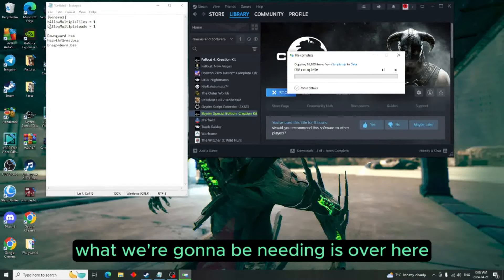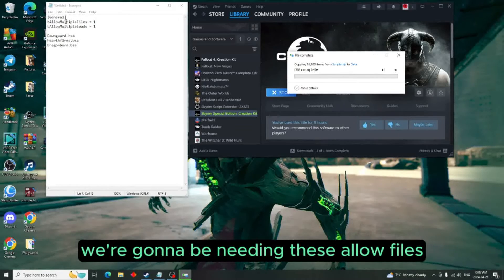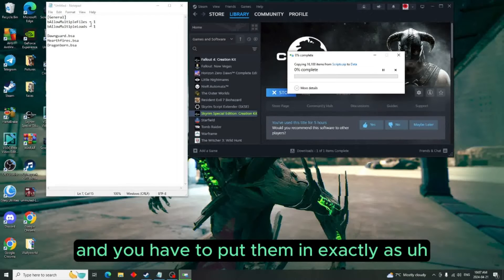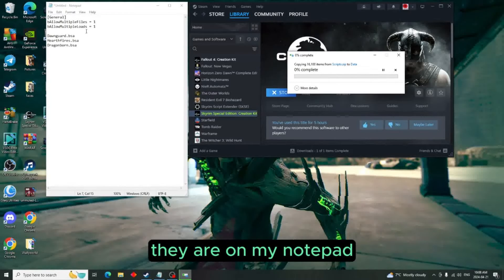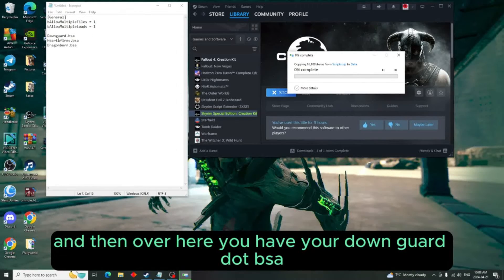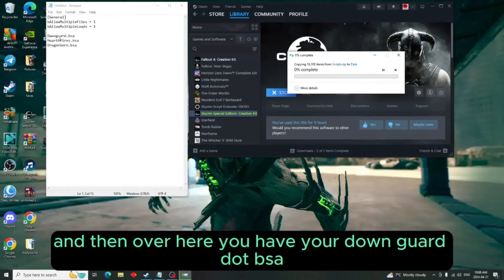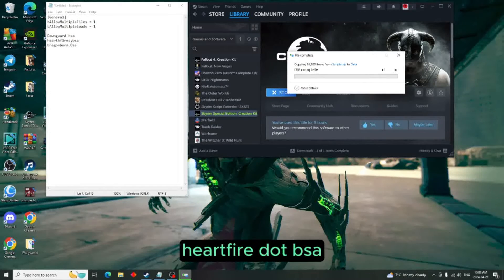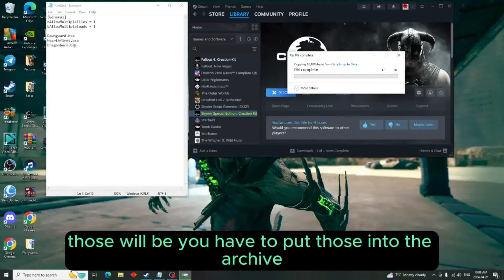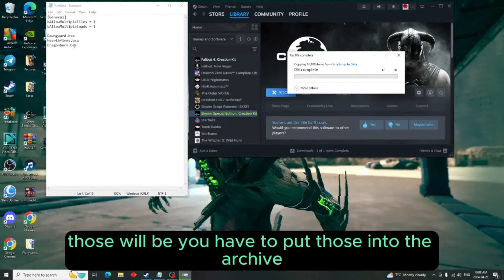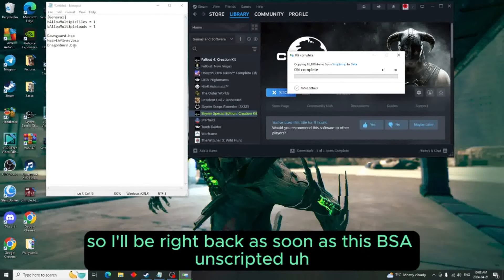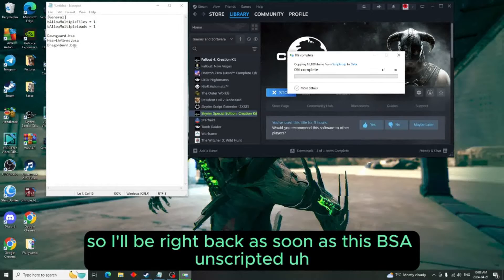Like I said, what we're going to be needing is over here - these allow files, and you have to put them in exactly as they are on my notepad. Then over here you have your Dawnguard.BSA, Hearthfire.BSA - you have to put those into the archive. So we will be doing all that. I'll be right back as soon as this BSA unpacked loads up.